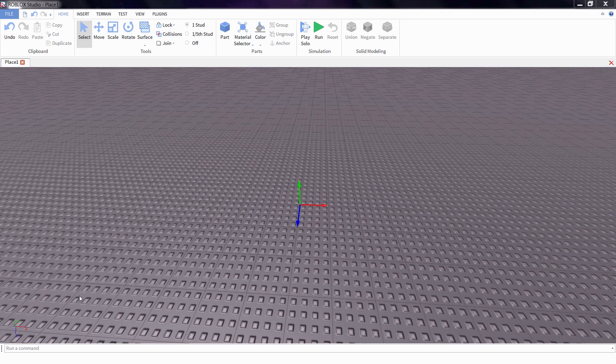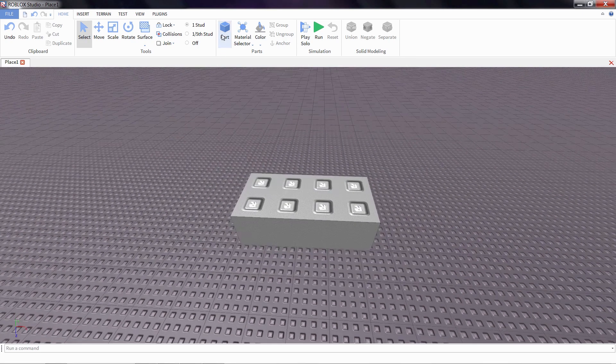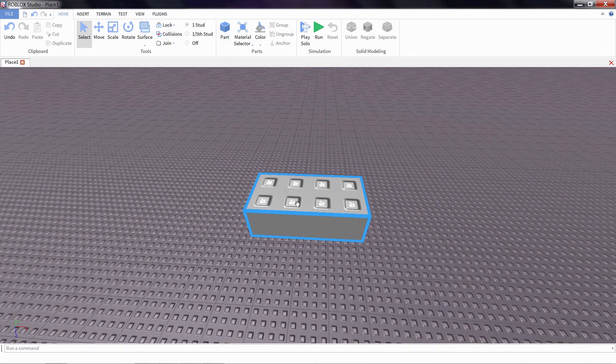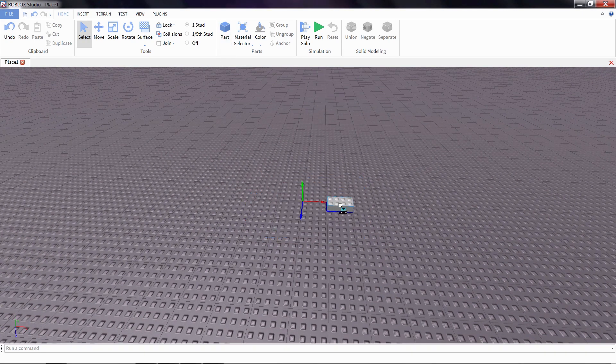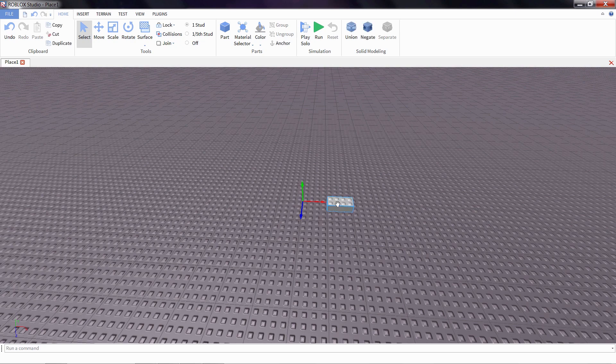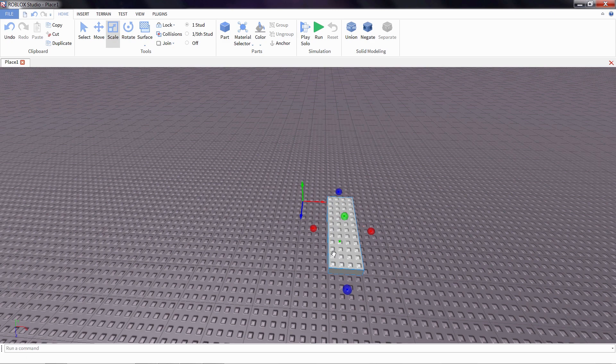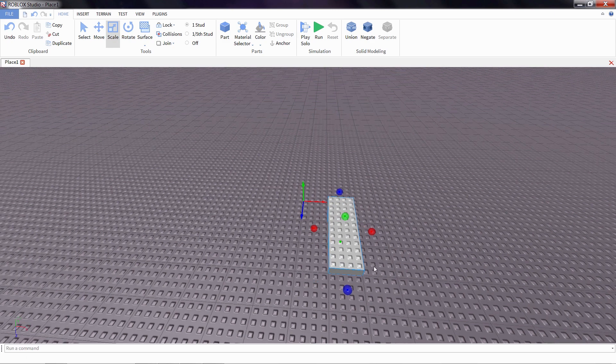To start making a car in Roblox, first I'm going to be in Roblox Studio. I'm going to start with the body of the car using the part tool. I'm just going to insert it into our game. I'm going to make it a little longer using the scale tool to stretch out one of the sides. I'm going to make my car about 12 studs long.